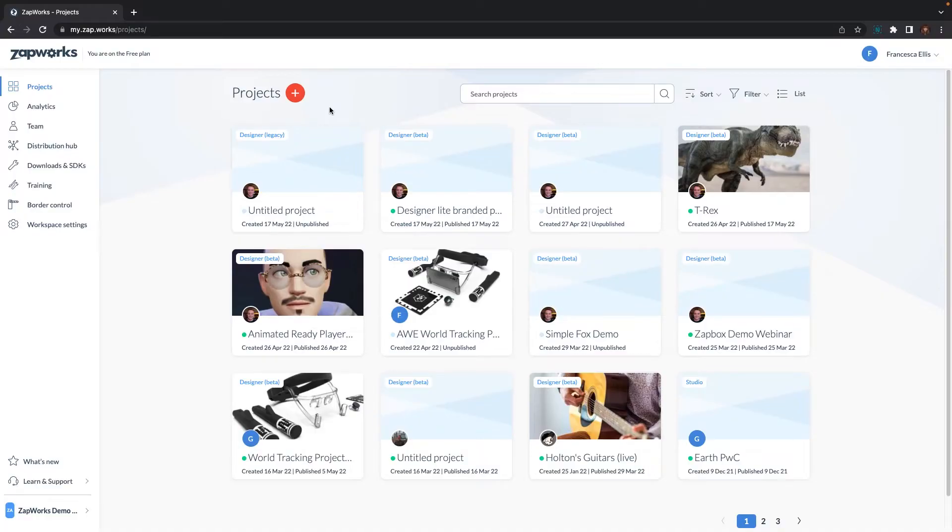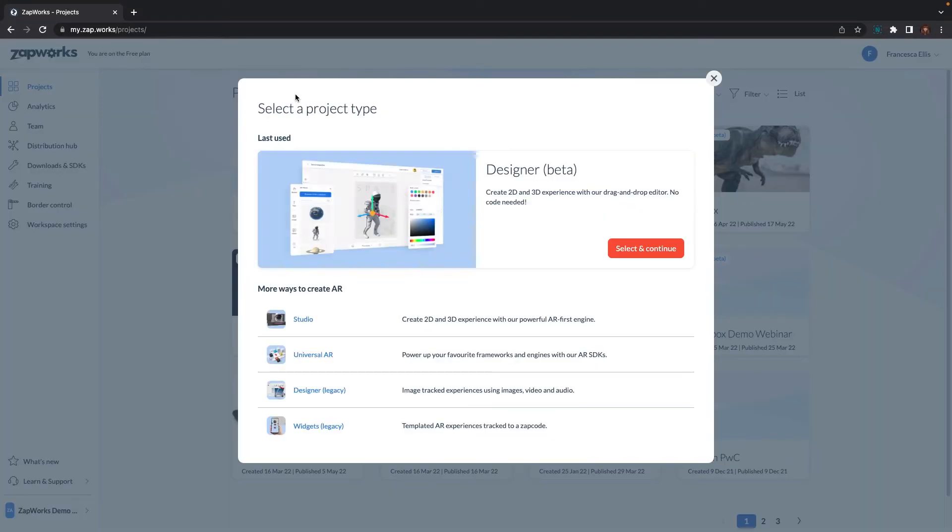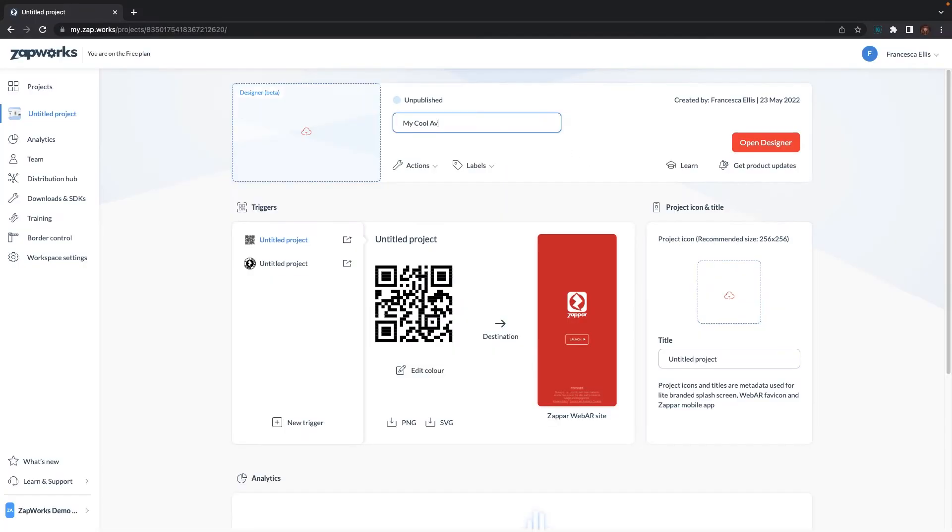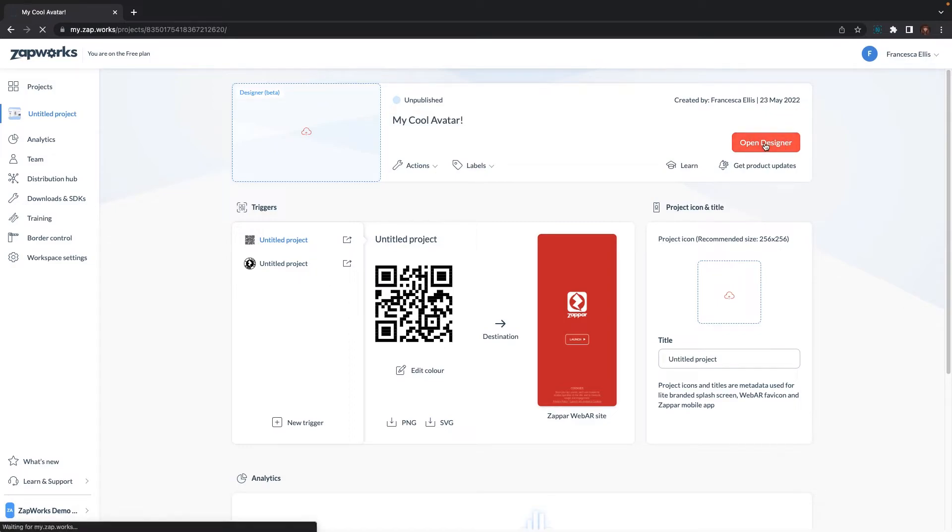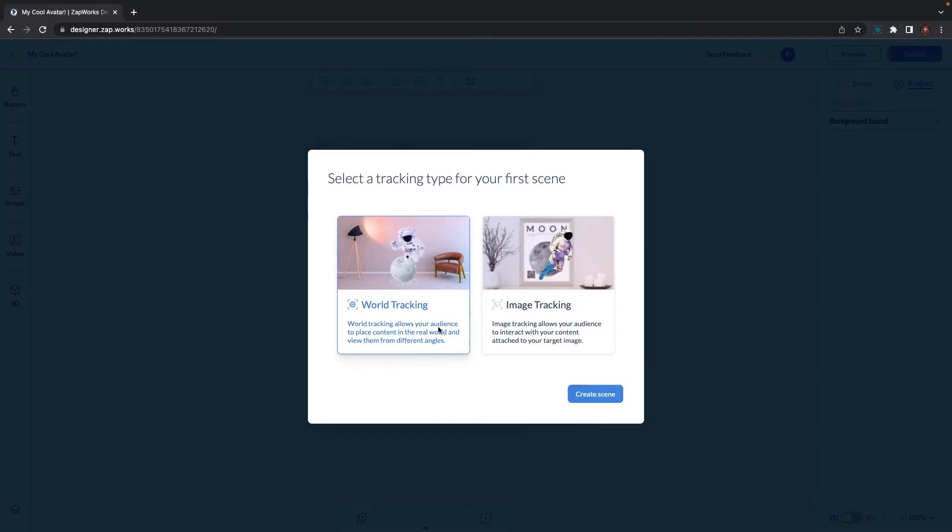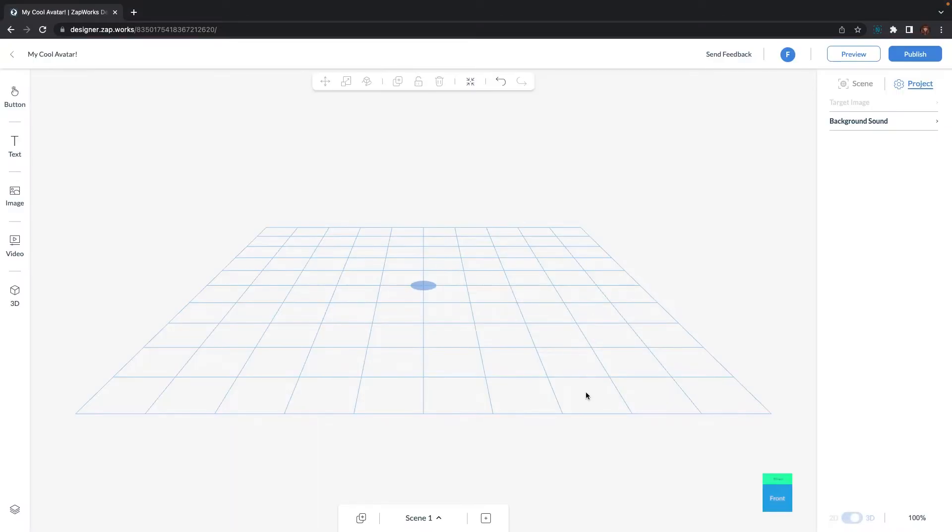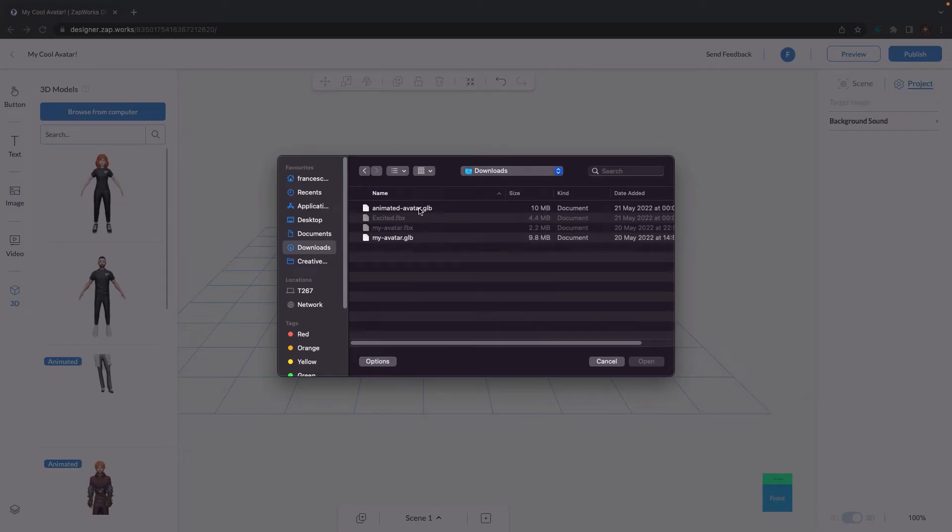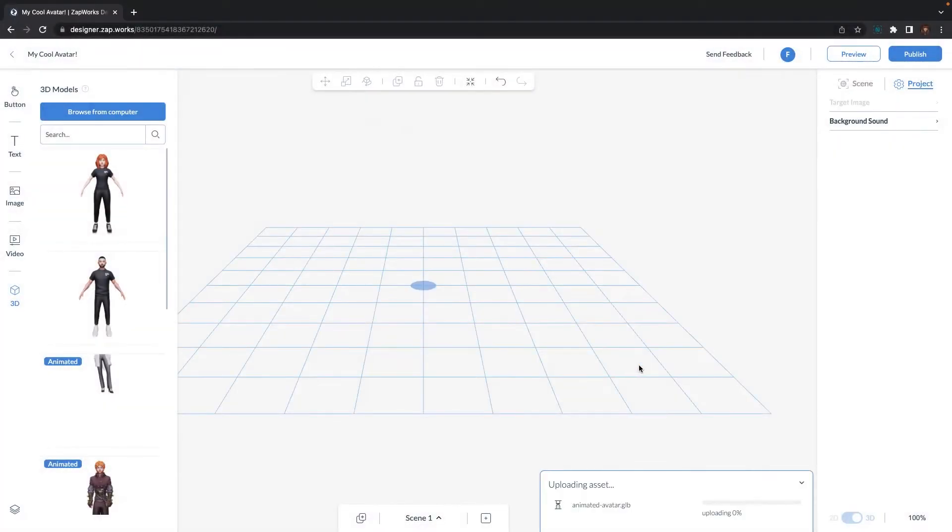To use your model in Zapworks Designer, simply go to my.zap.works and create a new Designer Beta project. Select a trigger, give it a title and then select Open Designer. In Designer, you will be asked to select either a world or image tracking experience. Let's pick world tracking for now. We'll now add our 3D content. You can do this by going to the 3D component to the bottom left of the screen. Either drag and drop your avatar's GLB file into Zapworks Designer or use the button in the 3D component panel to add it. When your model has finished uploading, double click on your model or drag it to add it to the scene.